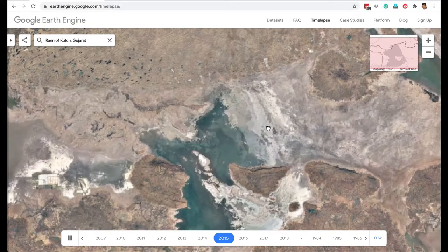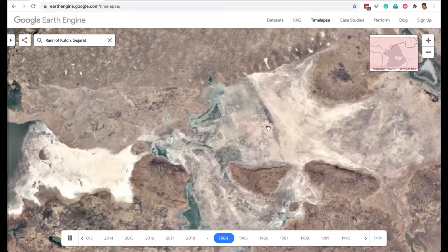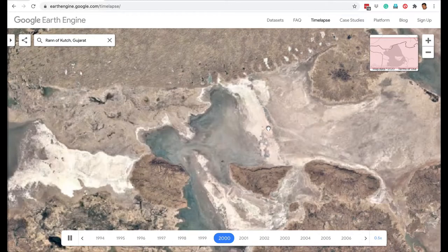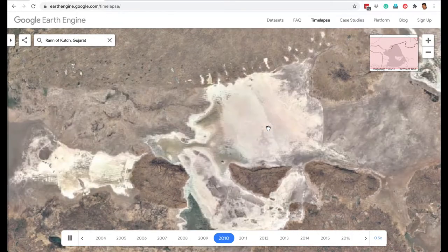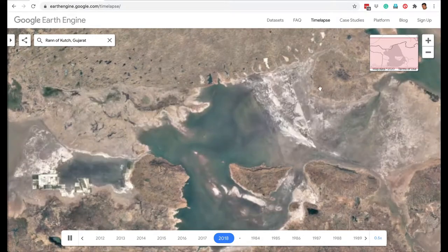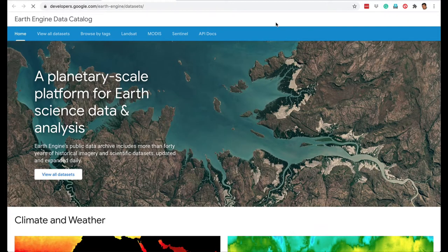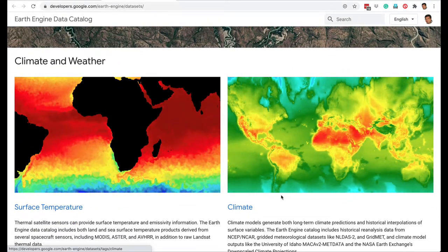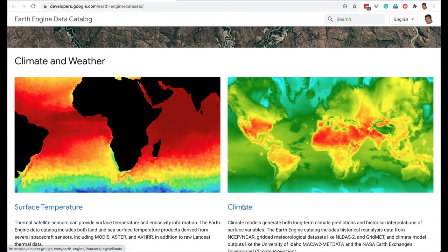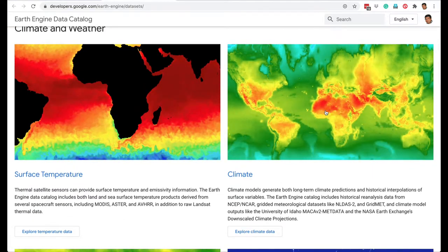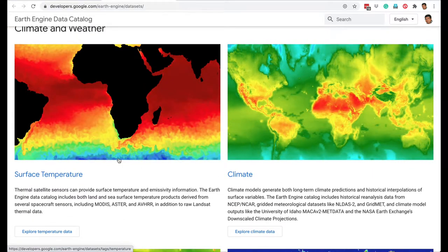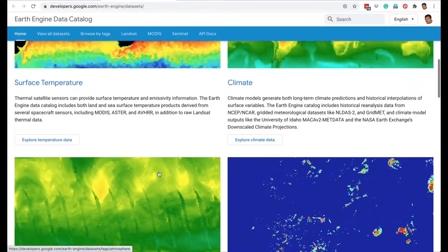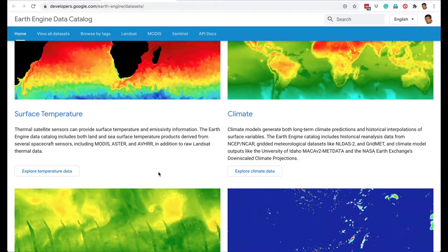The Time Lapse feature can be used to make projects about environmental degradation — for example, a lake near your house, a river, or how a city like Chennai has changed over the years. In the datasets feature, there are very advanced options using data from various satellites to see the impact of climate change or how surface temperature has changed.